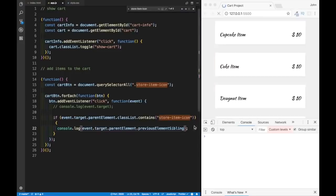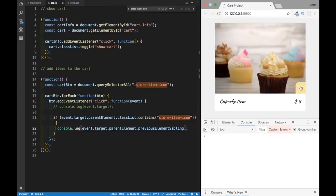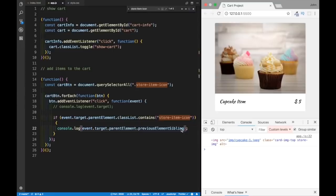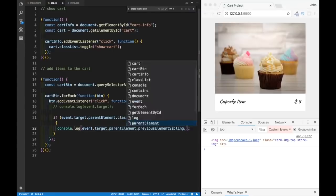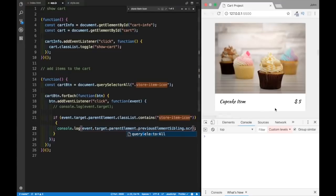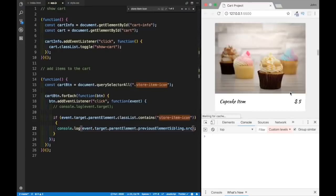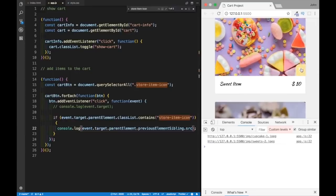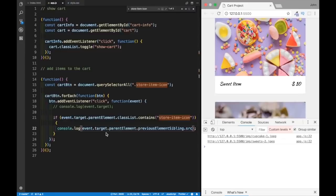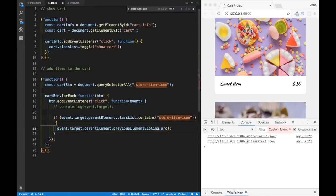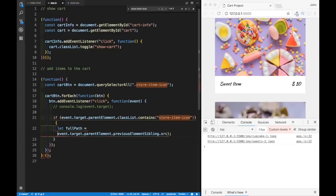Now let's set this up as a variable: let fullPath = event.target.parentElement.parentElement.previousElementSibling.src. However, there's a small issue — the full path includes the folder name 'image' but we need the cart images which use a different folder called 'image-cart'. So we only need the image filename. We'll use indexOf to find the position of the word 'image' in the full path string, storing it as 'position'.